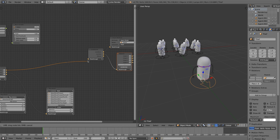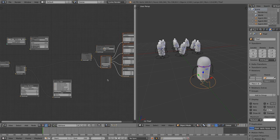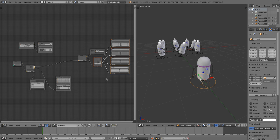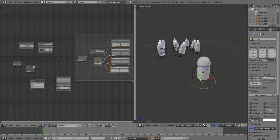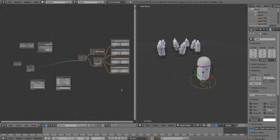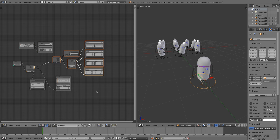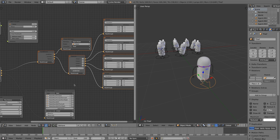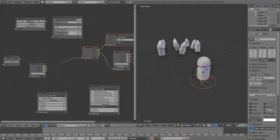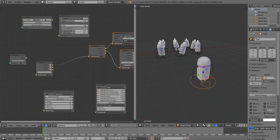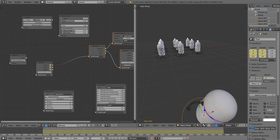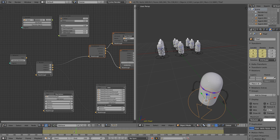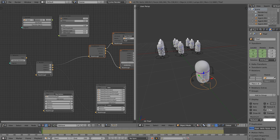To the success socket we connect the movement we already created. After executing the behavior you will see that only the thief is moving. This is because we haven't connected anything to the failure socket.